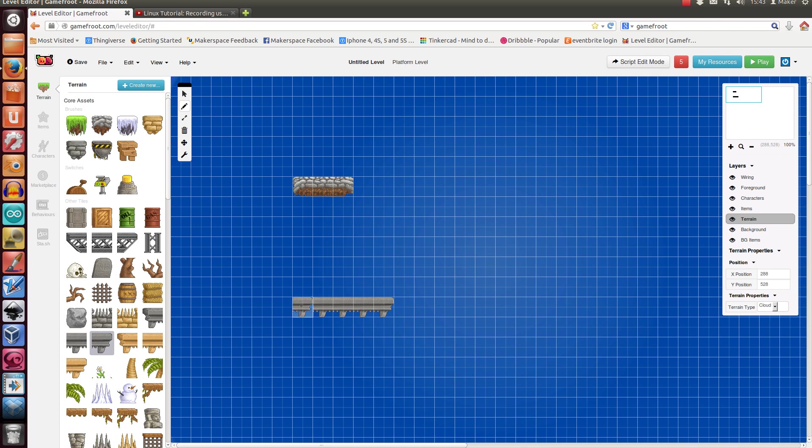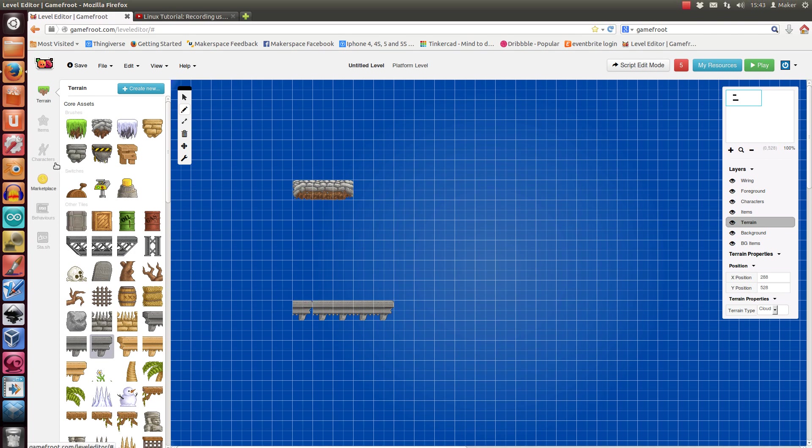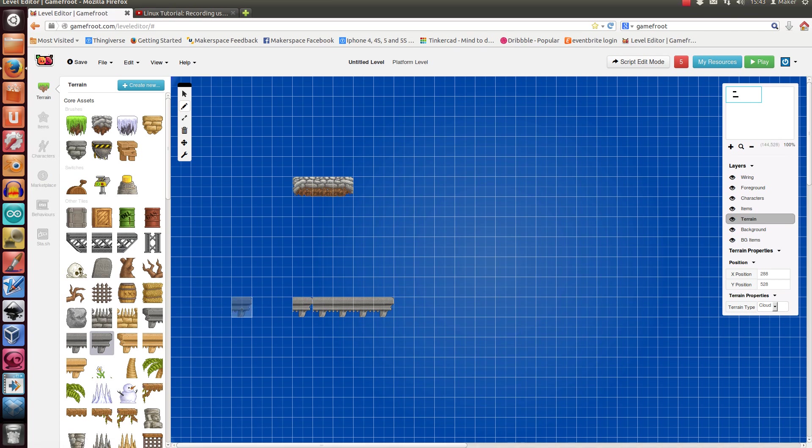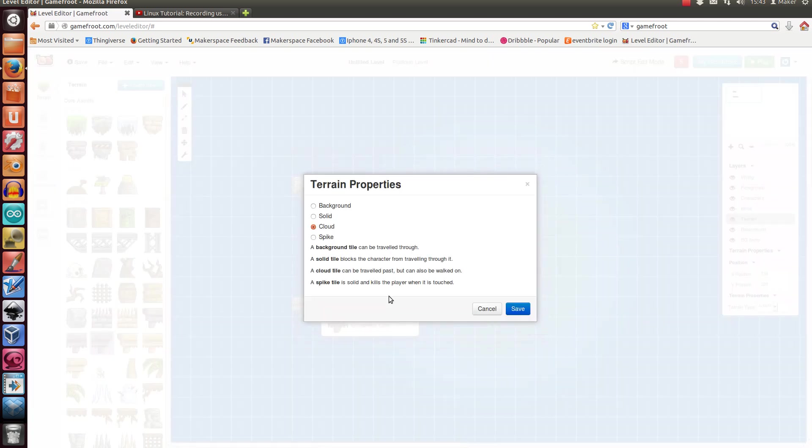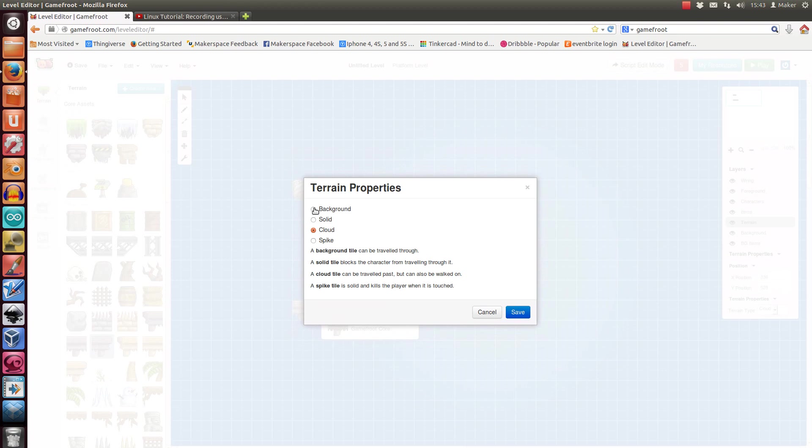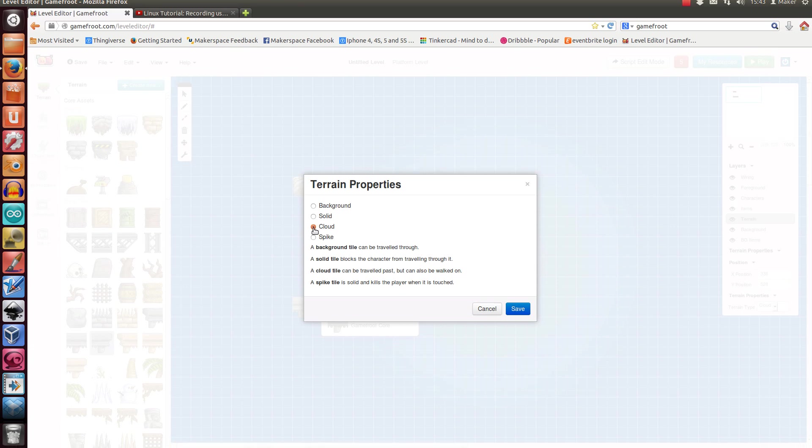Right-clicking on anything will give you options. With terrain, you can make it background so it doesn't really do anything, solid so that you can't walk through it, cloud so you can sort of jump up through it but you'll land on top of it, and spike kills you.